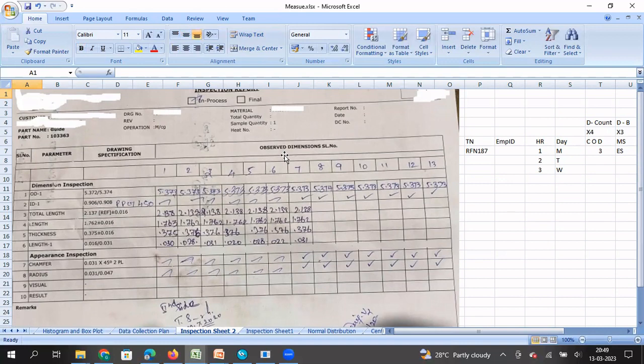I hope this video is useful for understanding what a check sheet is, the different types of check sheets, and their uses. Once you are familiar with identifying the right check sheet for the right condition, you will be able to create a good data collection plan and subsequently convert it into a data collection sheet — a very important step in your continuous improvement project. Whichever methodology you follow, data plays a very important role.